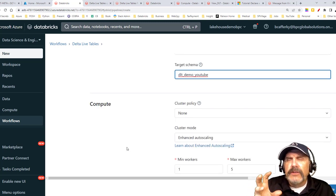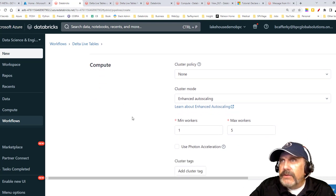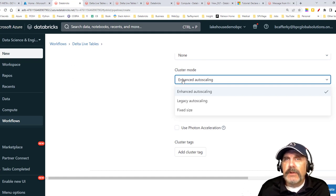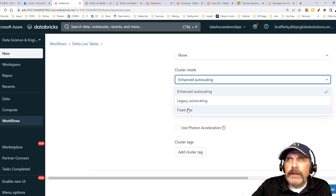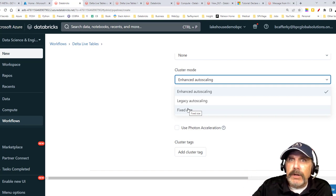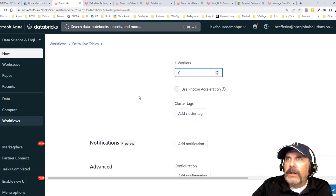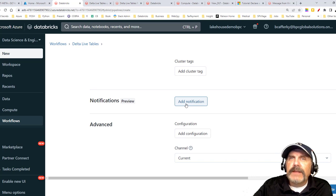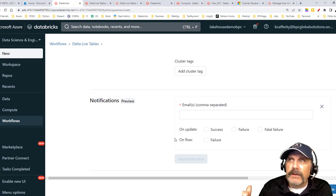For cluster policy, I'll leave the default. You can pick different options: enhanced auto-scaling is a great feature of the Delta Live table engine — it will auto-scale and optimize your cluster sizes automatically. If you don't want that, you can use legacy auto-scaling. If you want to minimize cost, you can use fixed size, which is the only place where you can set zero workers, meaning everything runs on the driver node. I'll click 'use Photon acceleration' and add tags if needed.